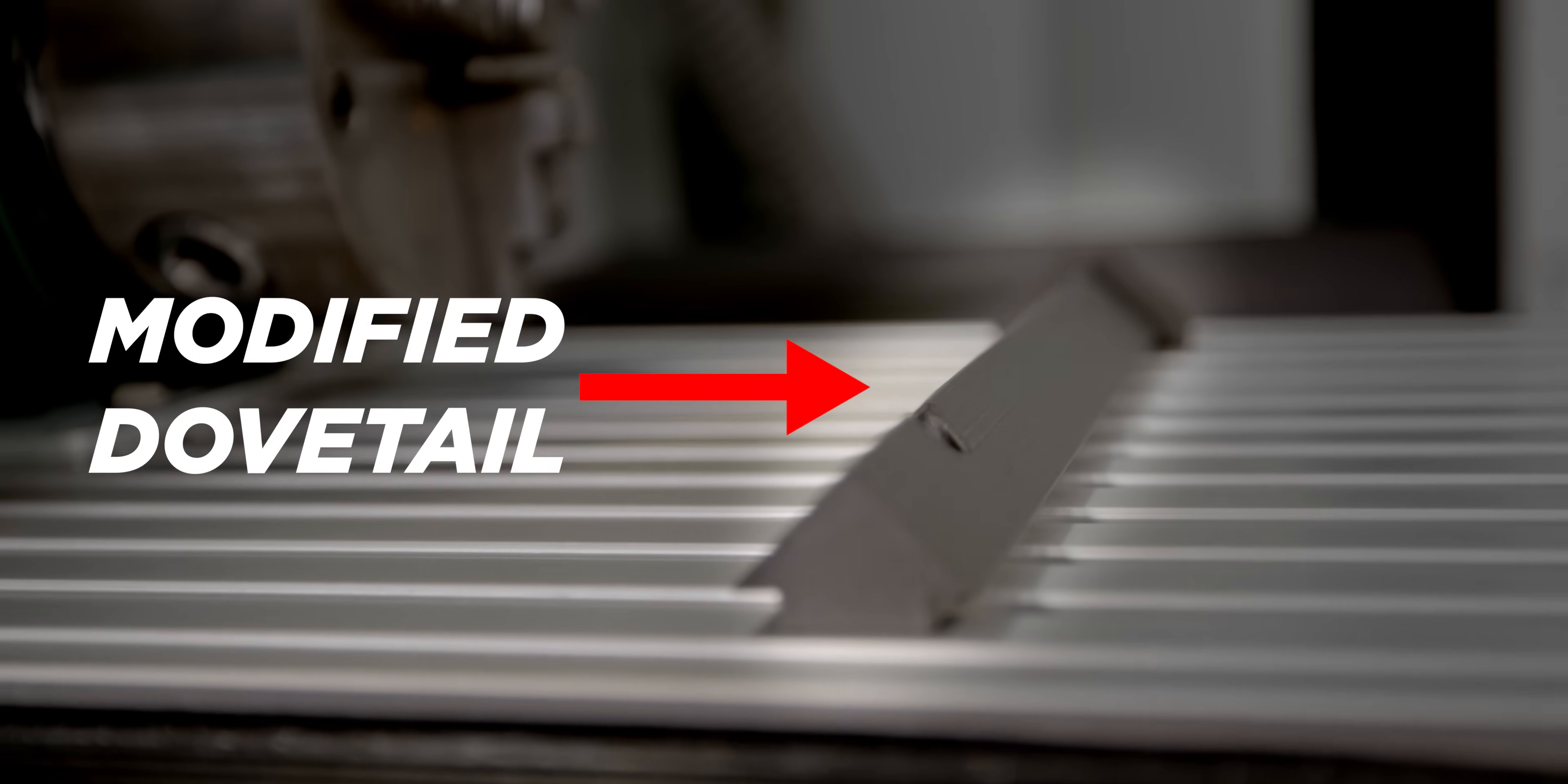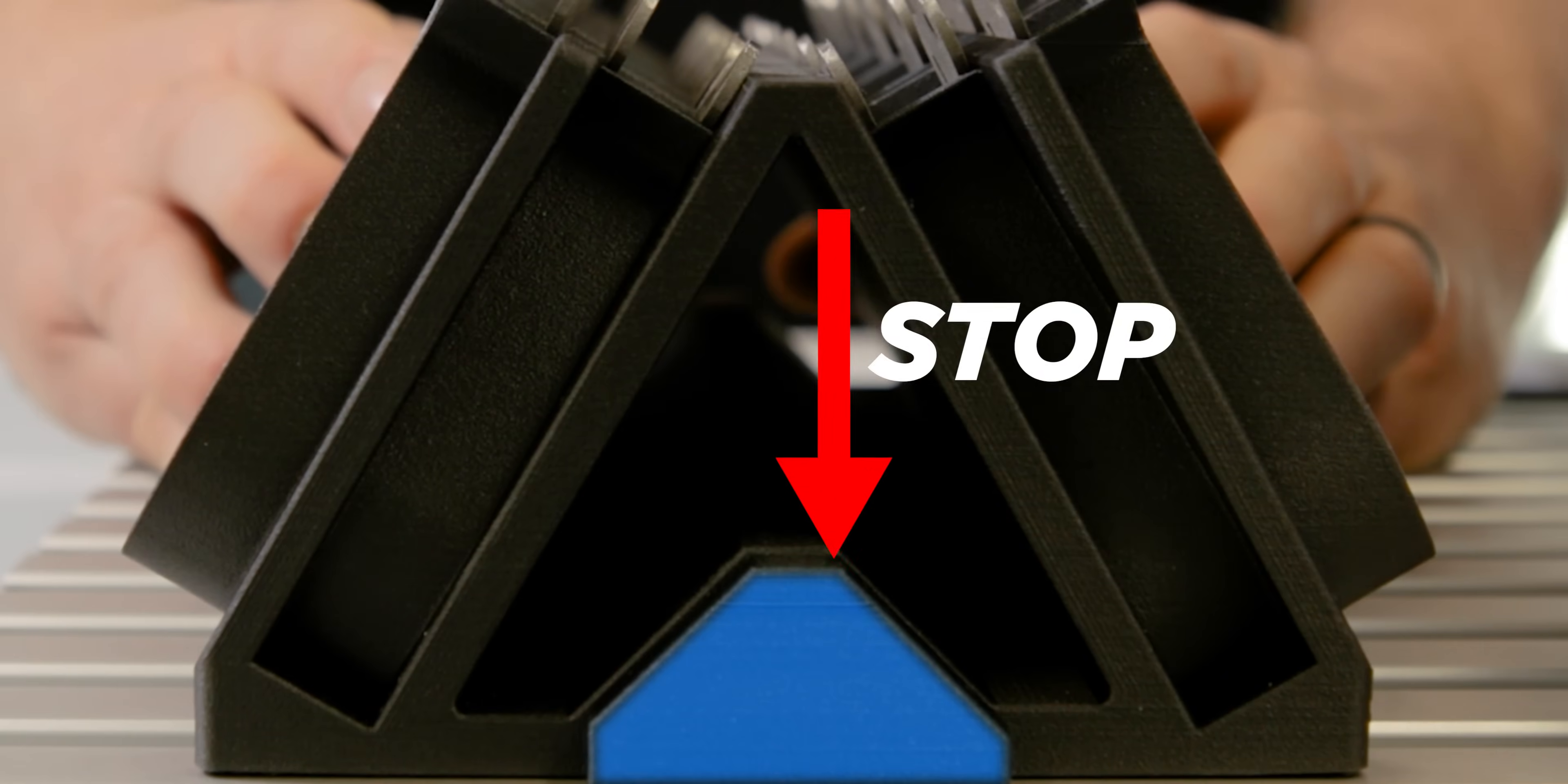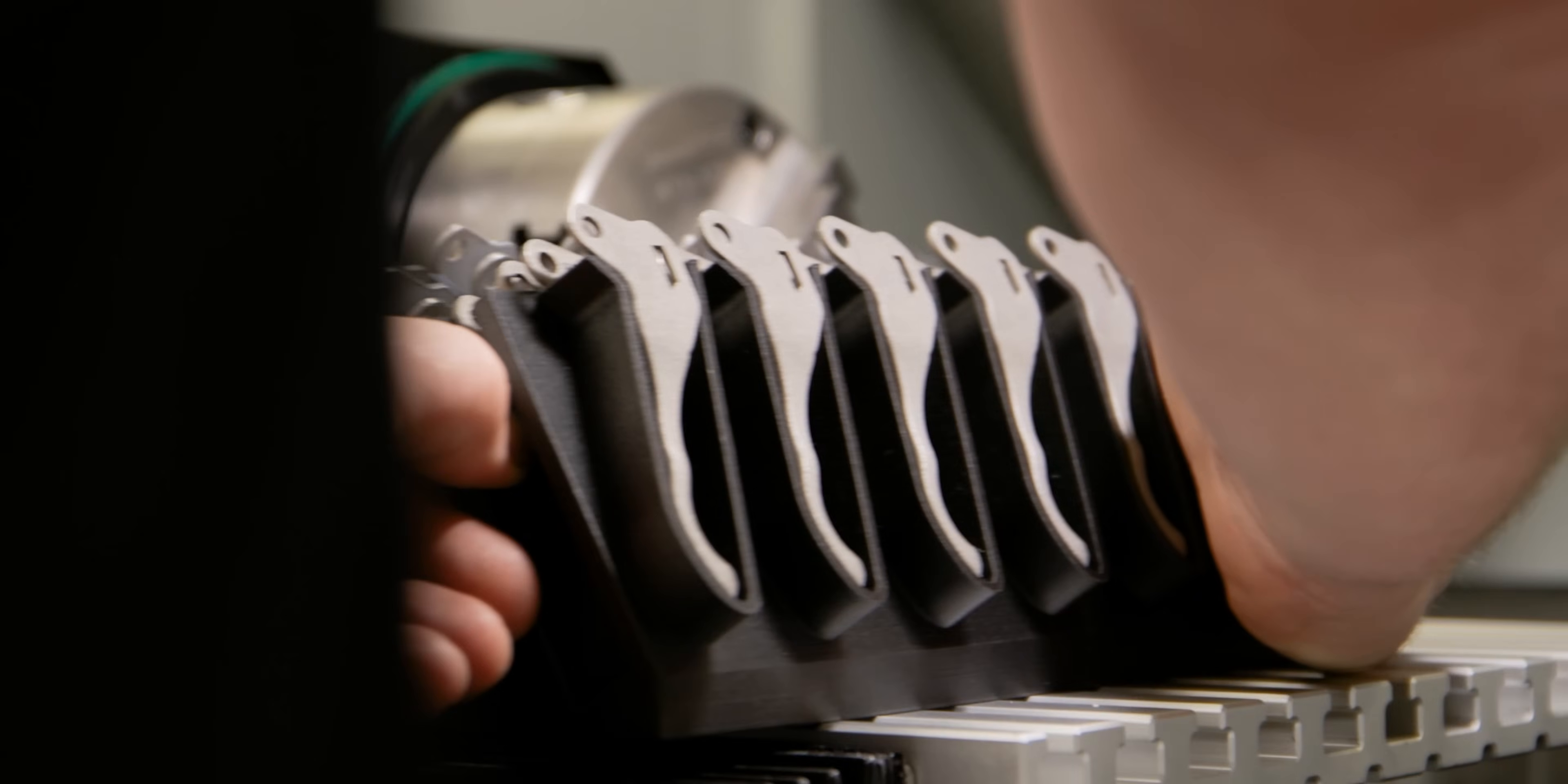Now you might be wondering how we're going to hold our fixture in the machine. To do that, we created a modified dovetail with a stop, so we can easily slide our fixture in and out.